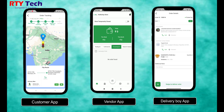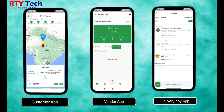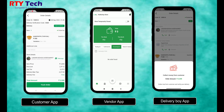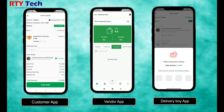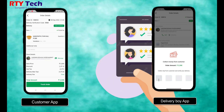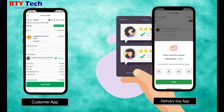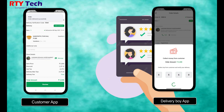When the delivery boy reaches the customer's address and is ready to deliver, they swipe 'Deliver Order' in the delivery boy application. The delivery boy then enters the OTP shown in the customer application's order details section. After that, the order is delivered successfully.